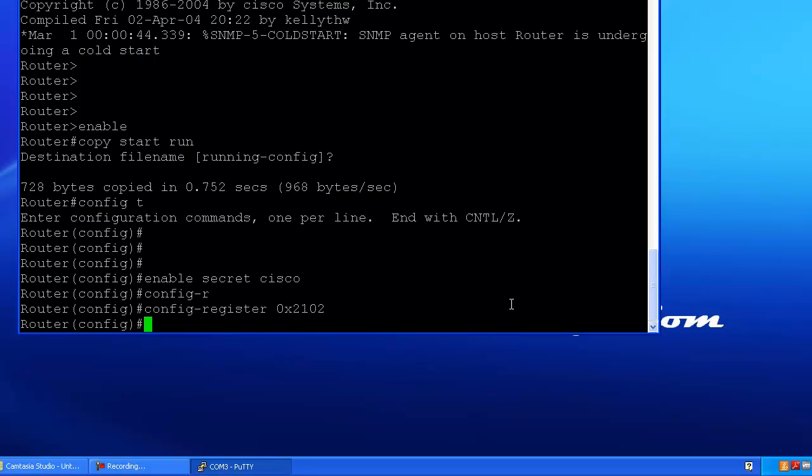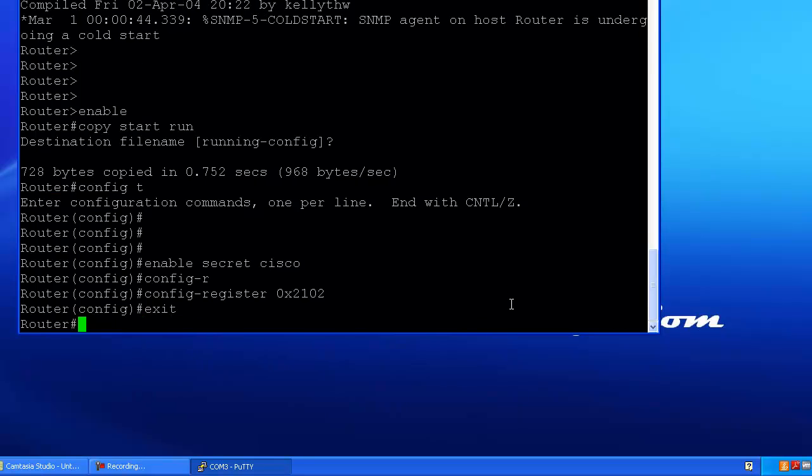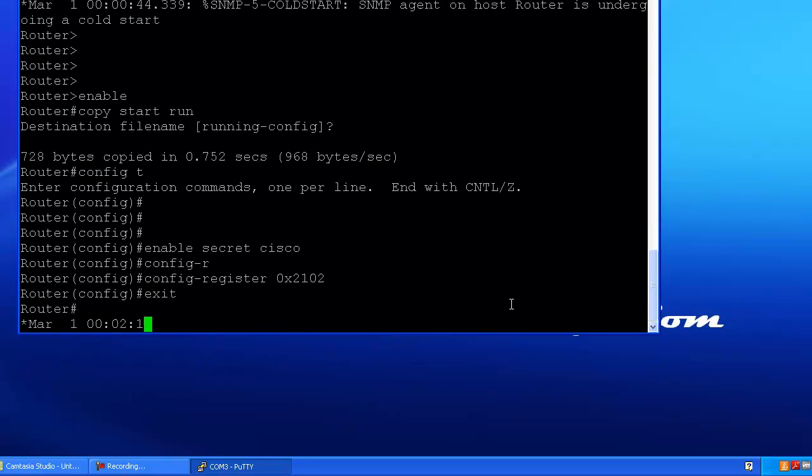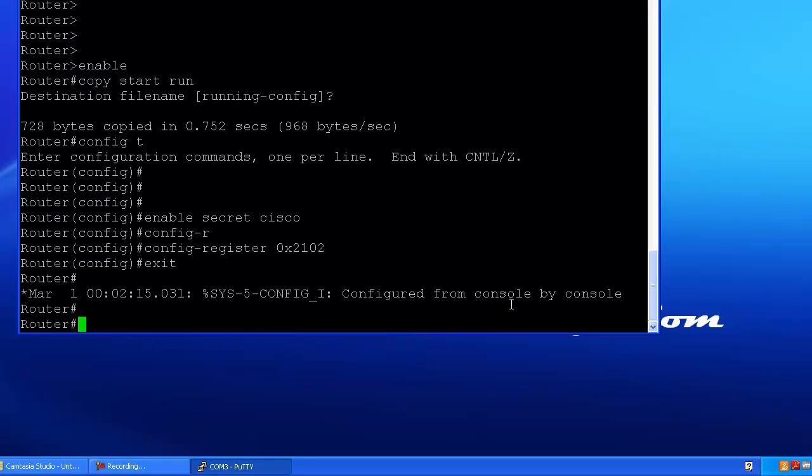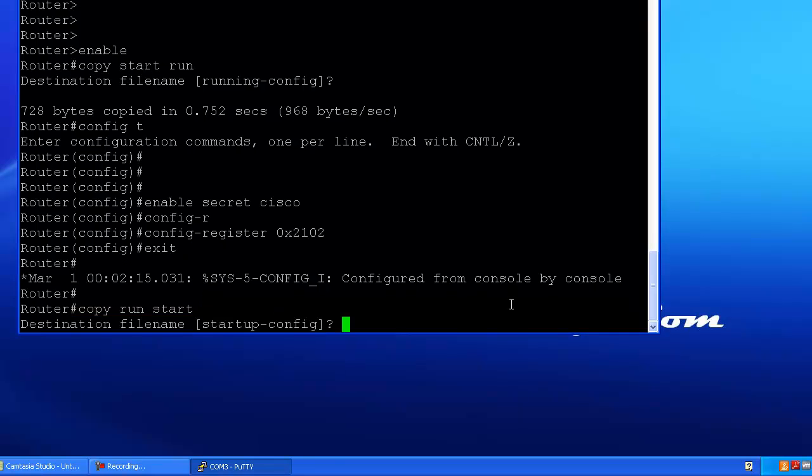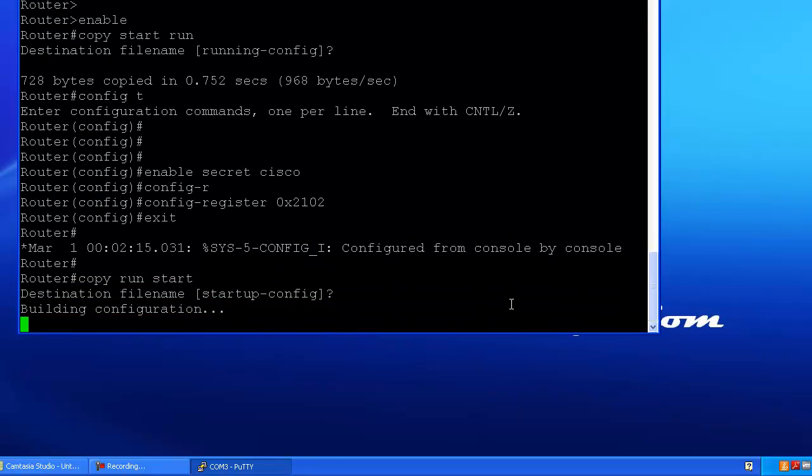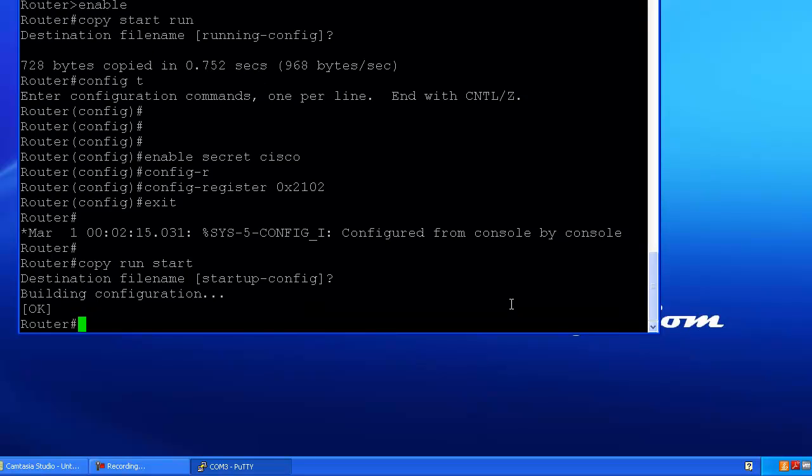Now everything should be good, but we want to save our changes. So go back one level with exit or control Z, however you want to do it, and then do copy run start, because now we're going to take what we changed and we're going to move that to the start, and hit enter, and we should be set. Again, this is a way old router. It takes a little bit for it to go.